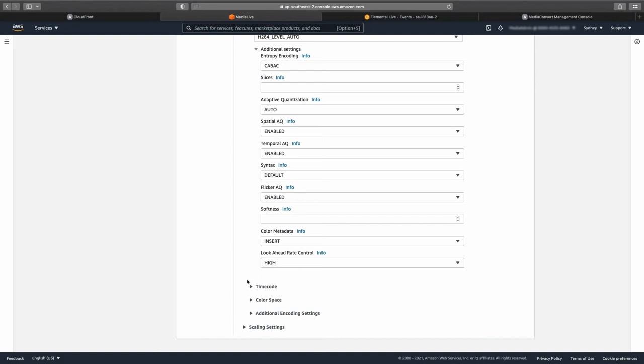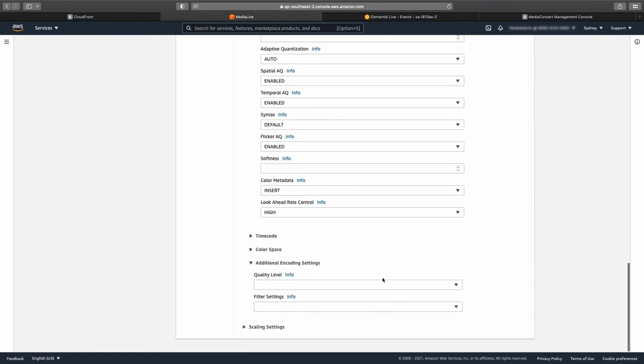You can skip over the timecode, color space parameters, and open the additional encoding settings menu. In the quality level drop-down menu, you can select between enhanced quality or standard quality.